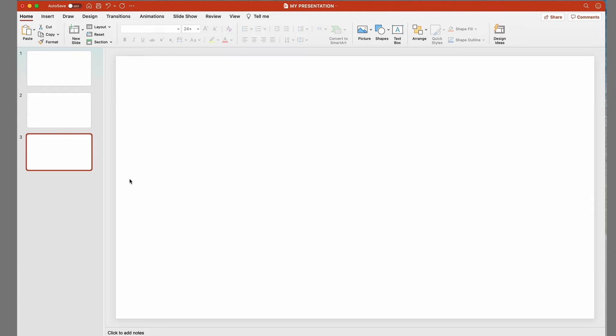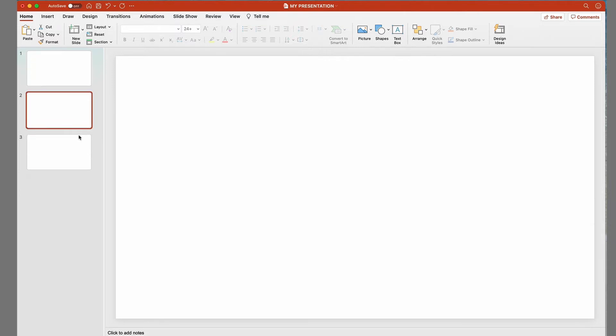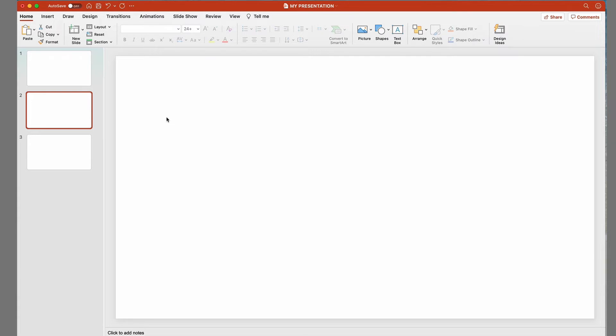It's really easy to reorder your slides. Just click on the one you want and drag it into the position you want. You can also move several slides at the same time.